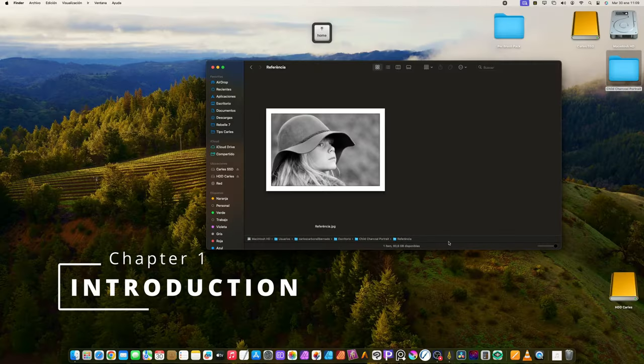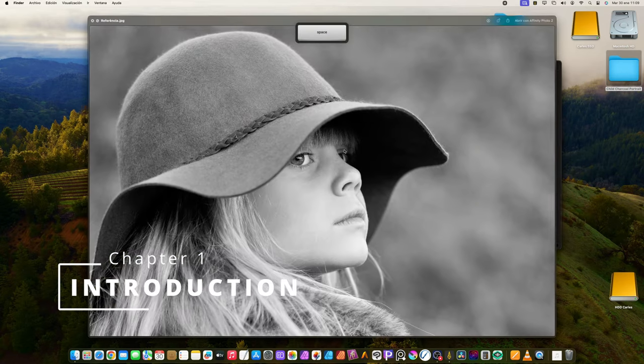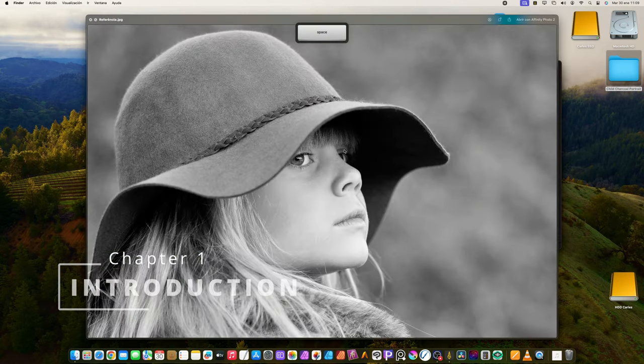Welcome, everyone. I'm Carlos Carbonell, illustrator and digital artist.